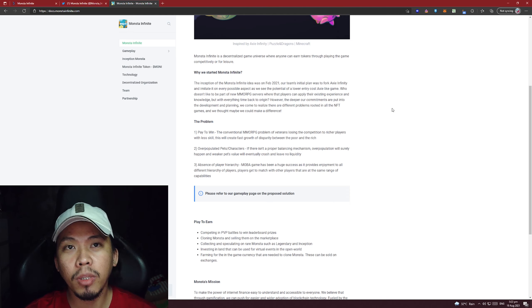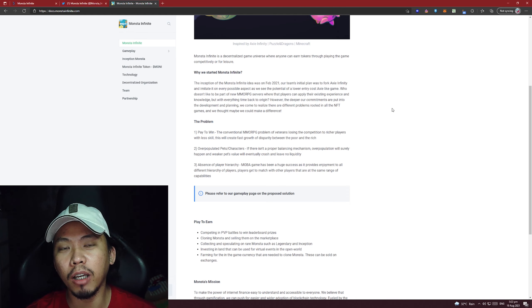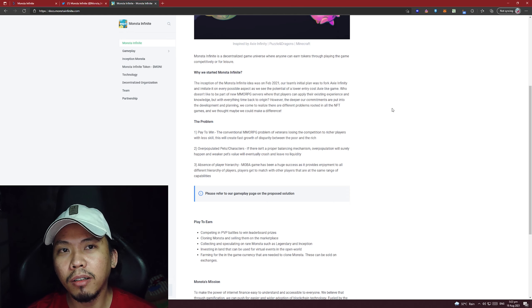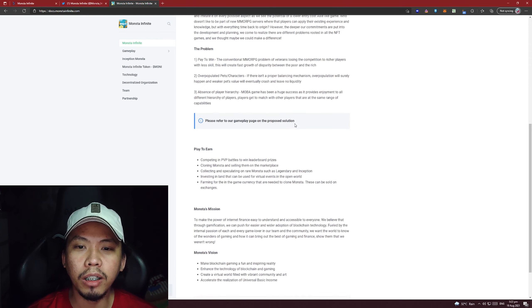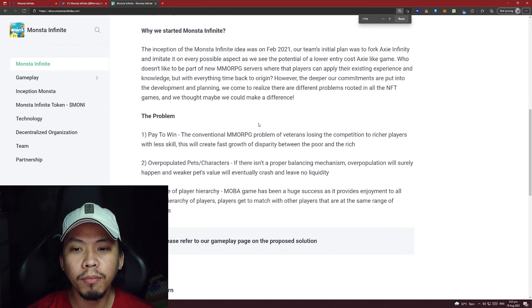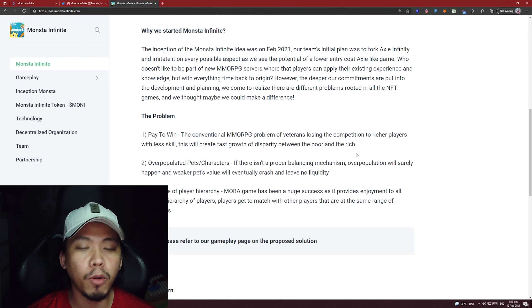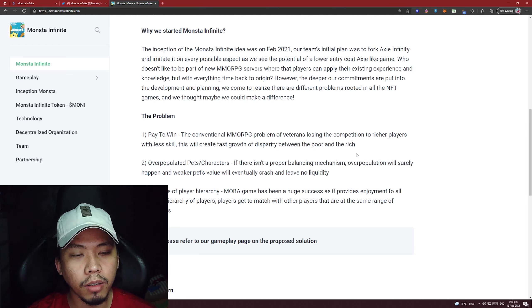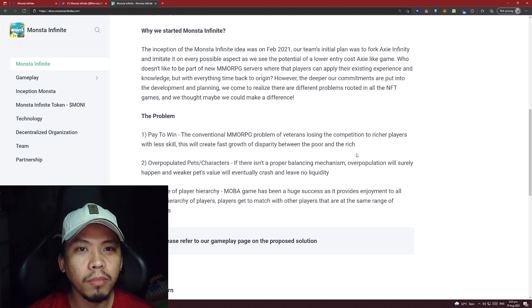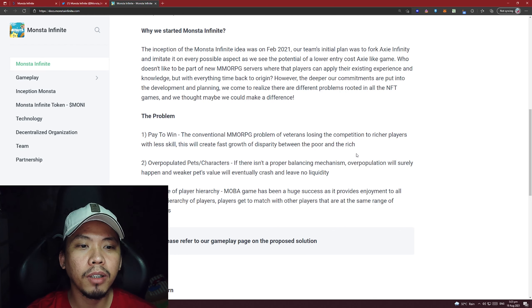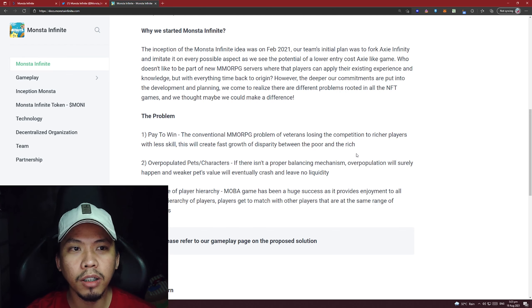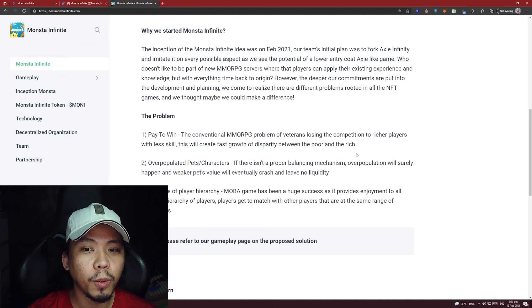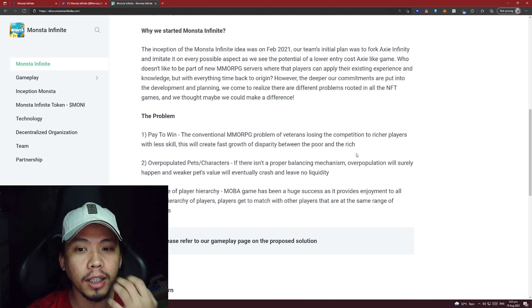These are the problems: Pay-to-win - the conventional MMORPG problem of veterans losing the competition to richer players with less skill. This will create fast growth of disparity between the poor and the rich. That's what's happening now in Axie Infinity. If you have a better team, which is most likely an expensive team, you have a bigger chance to climb the rankings. Right now, because of recent updates, the SLP rewards in Axie depend on how high your MMR is. At least they're addressing this potential problem early.